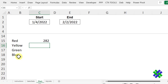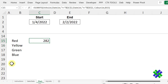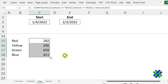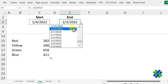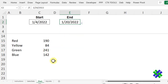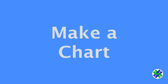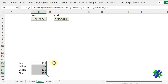Now select that cell and drag it down to see the totals for all the colors. If I pick a different end date, those numbers go down because we've got a smaller date range. Now that we have the totals for each color for the date range, we can create a chart.